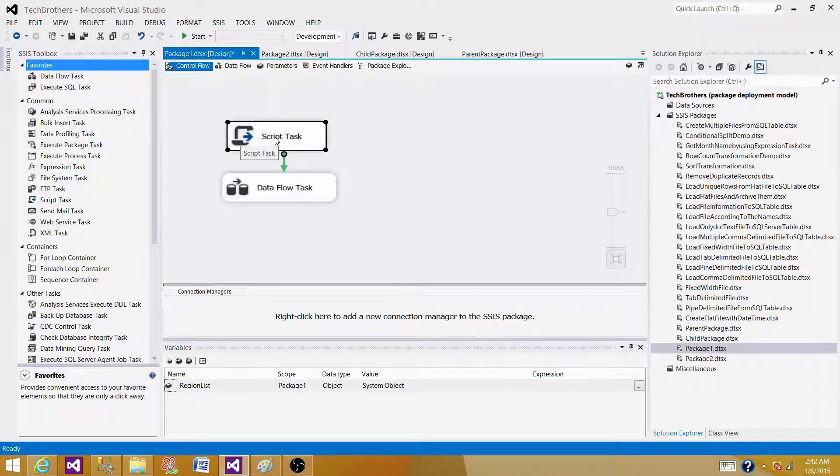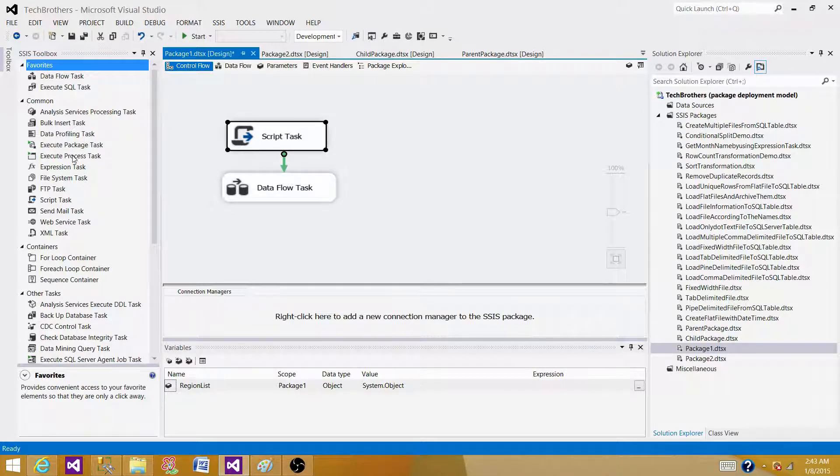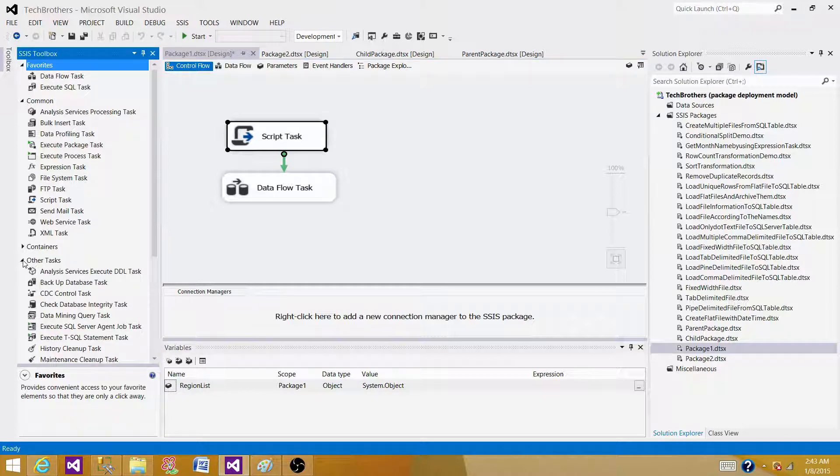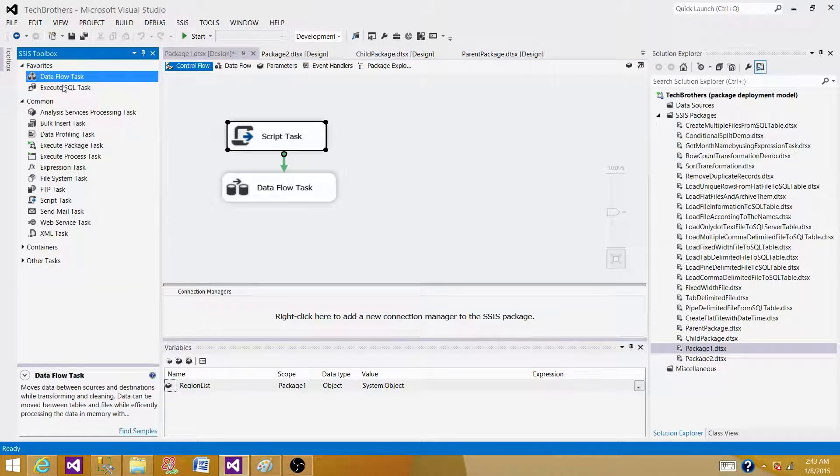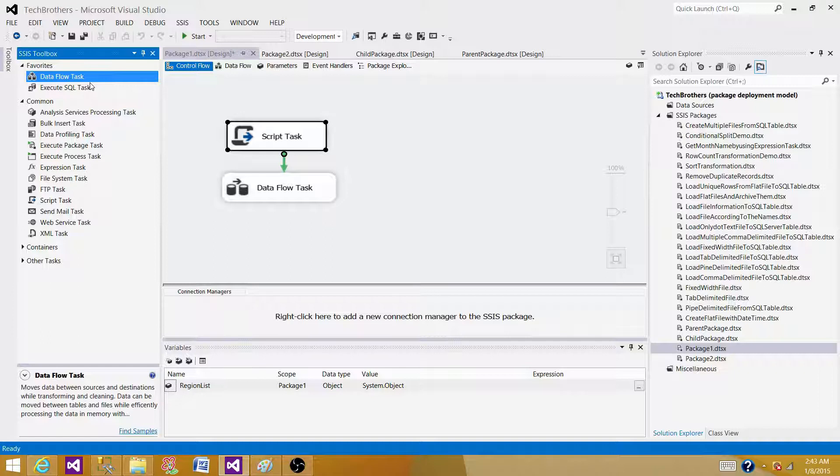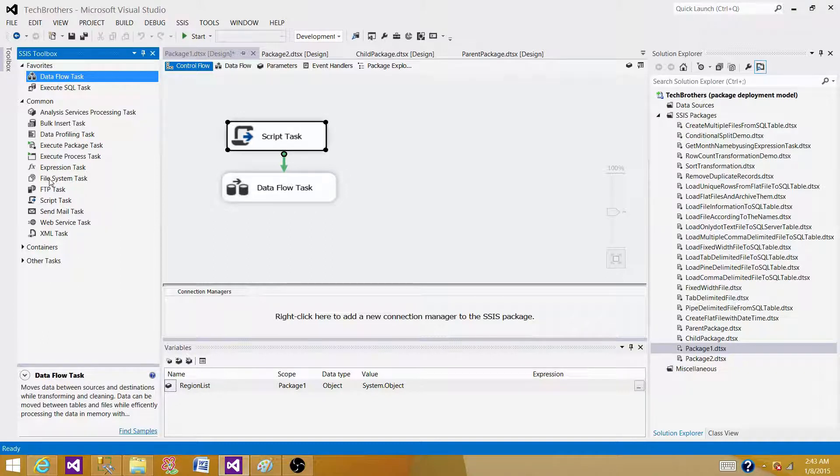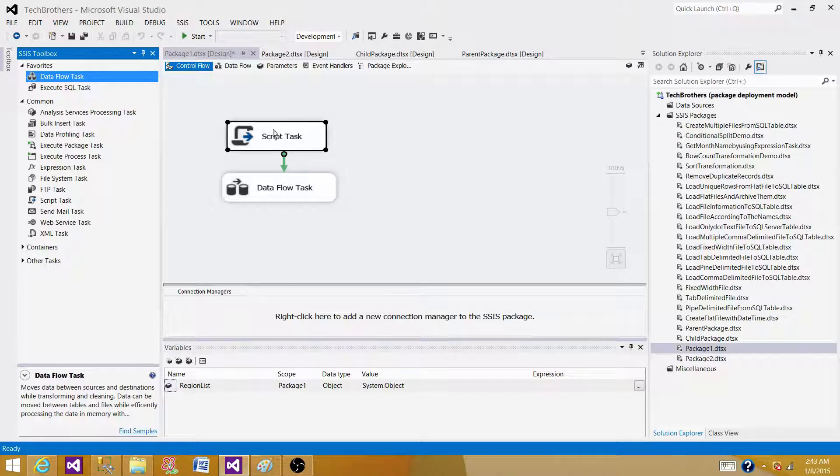Script task can do anything that these tasks can perform. We can read the data from different sources in data flow task and then load the data into the destination. The same thing can be done in the script task. We can move the file from one folder to another folder by using file system task and that can be also done in the script task.